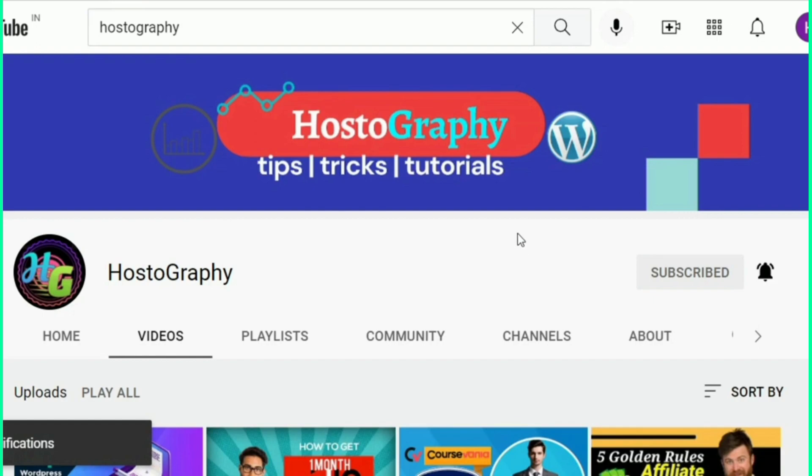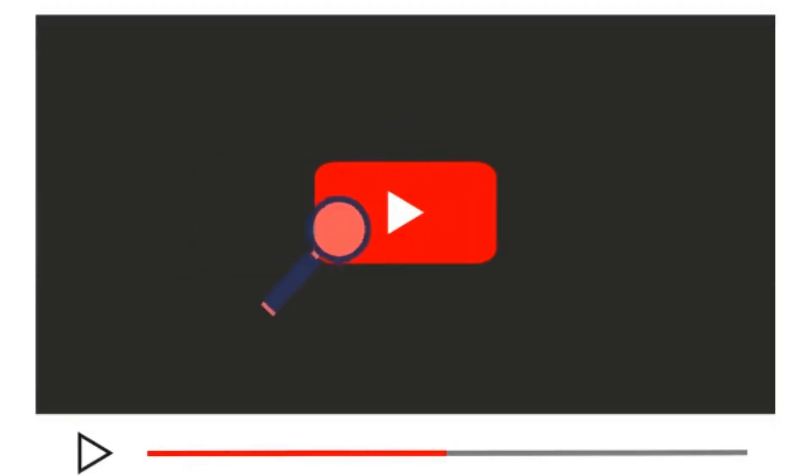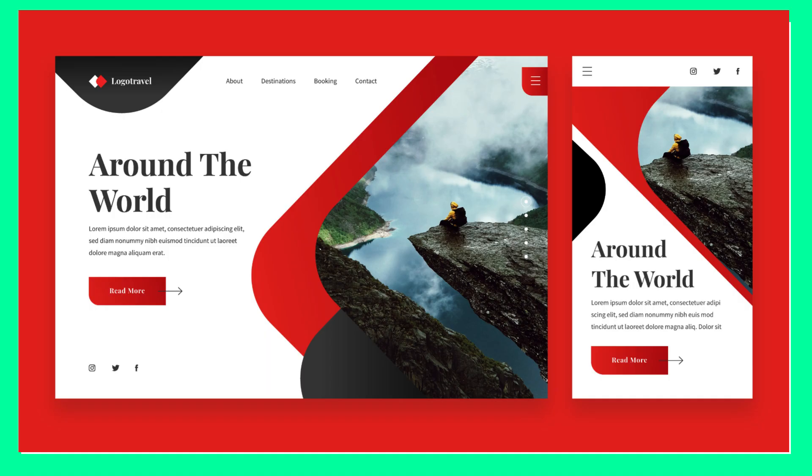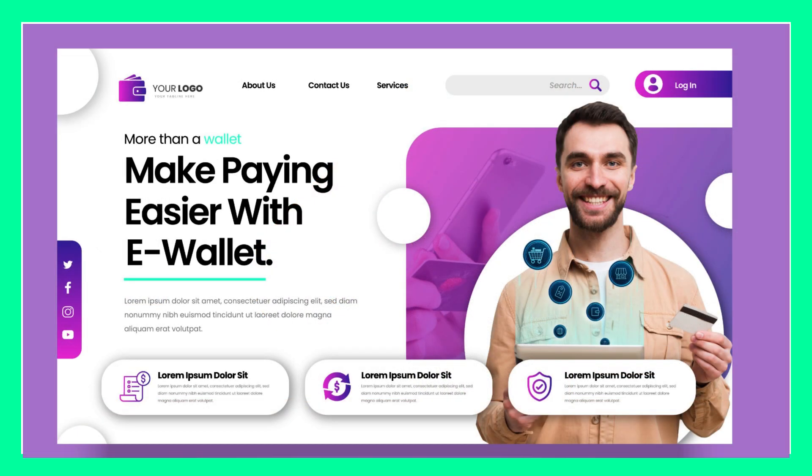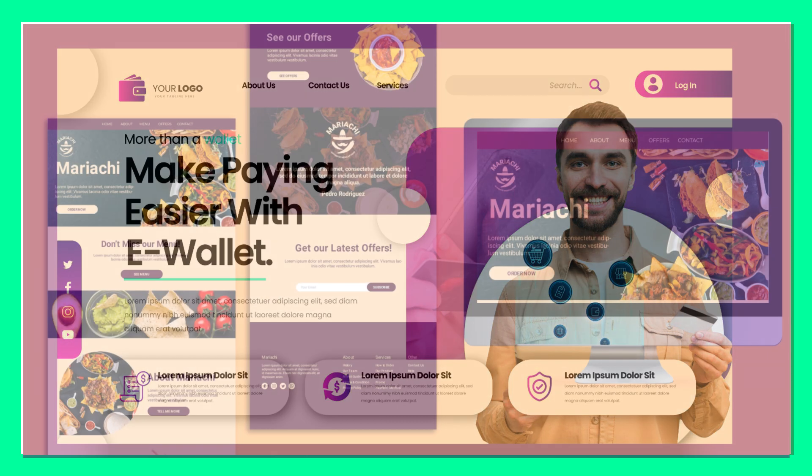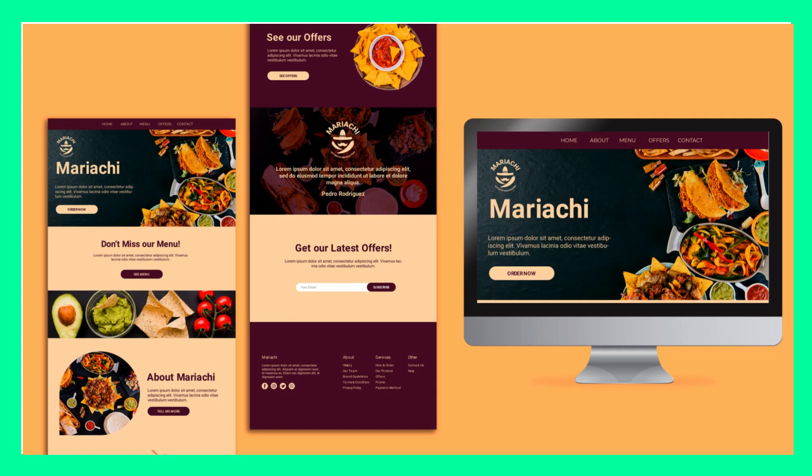With that note, let's start the video. We are going to talk about two methods that will help you get premium WordPress themes. First, we will talk about the paid method. Now, this method is not 100% free, but it is worth the investment.